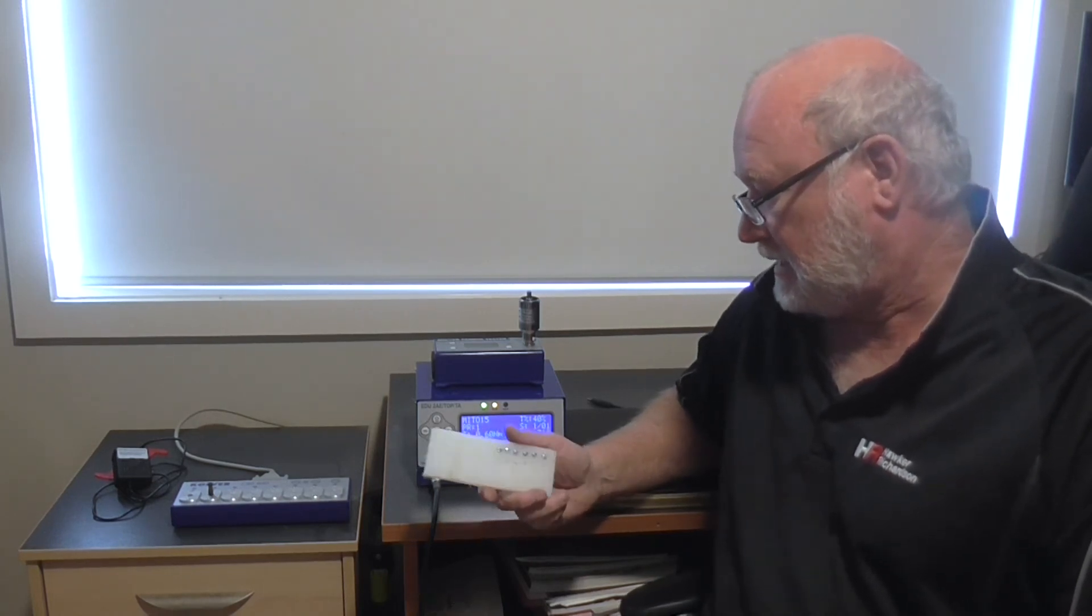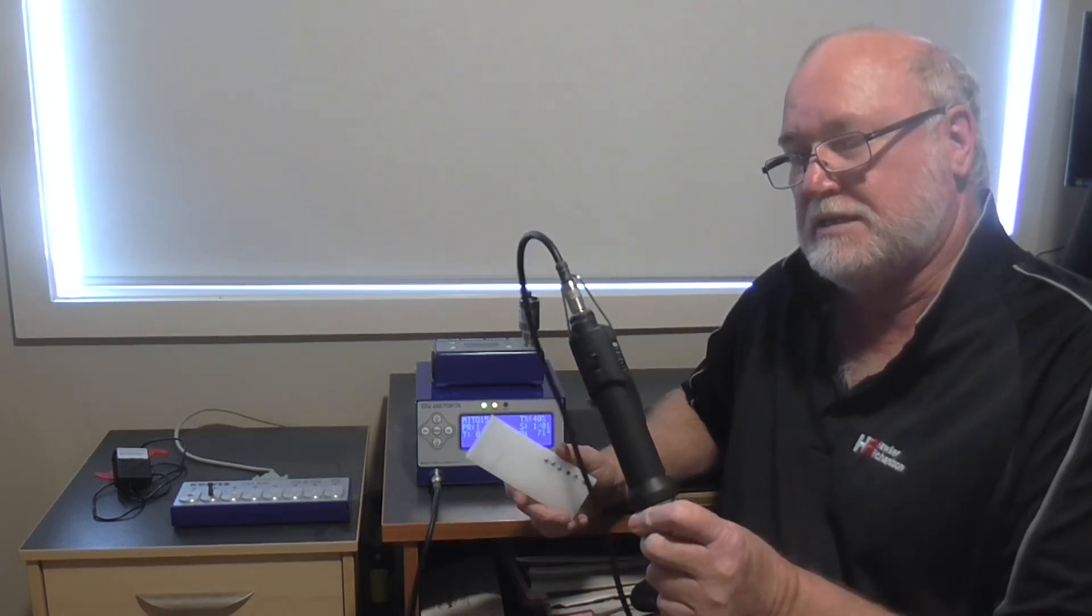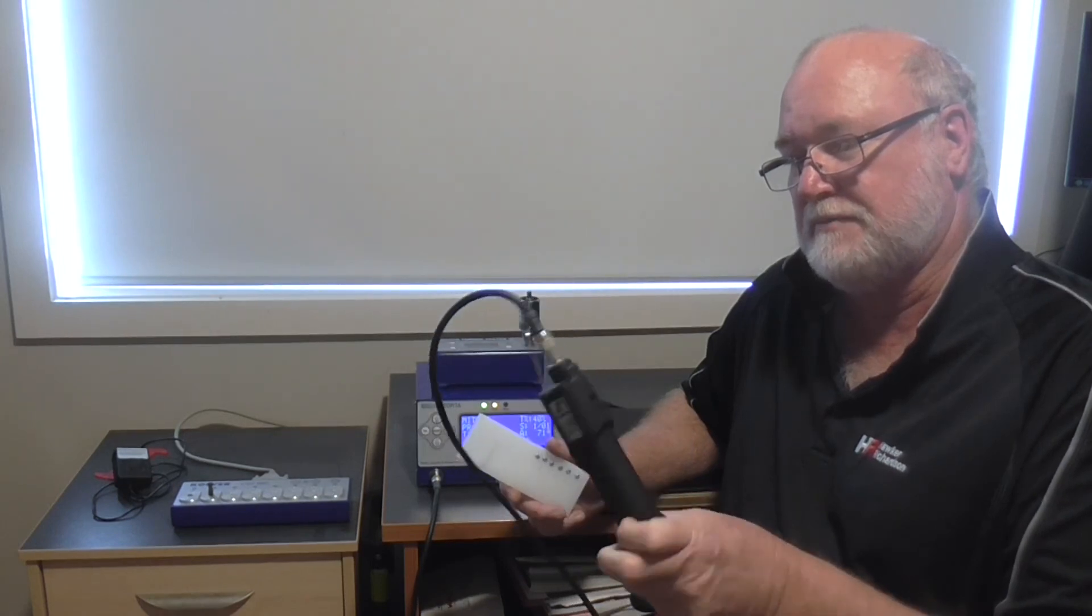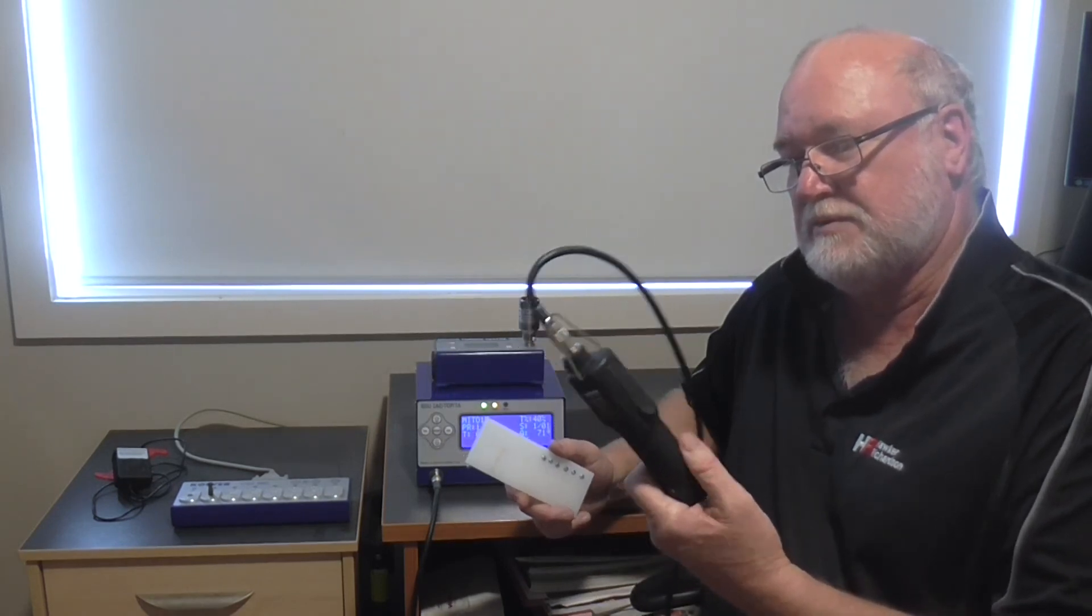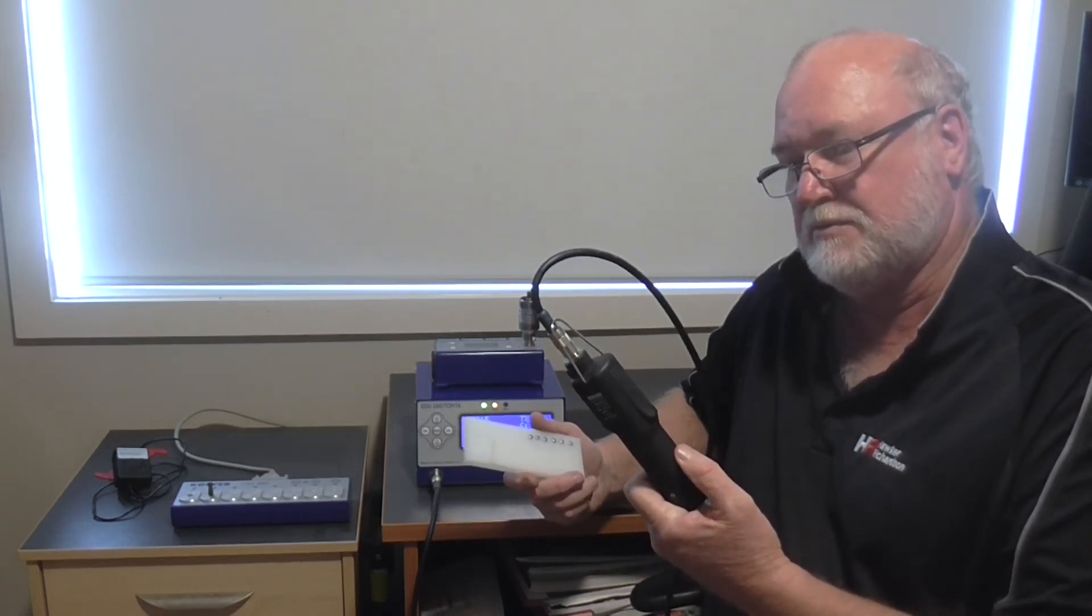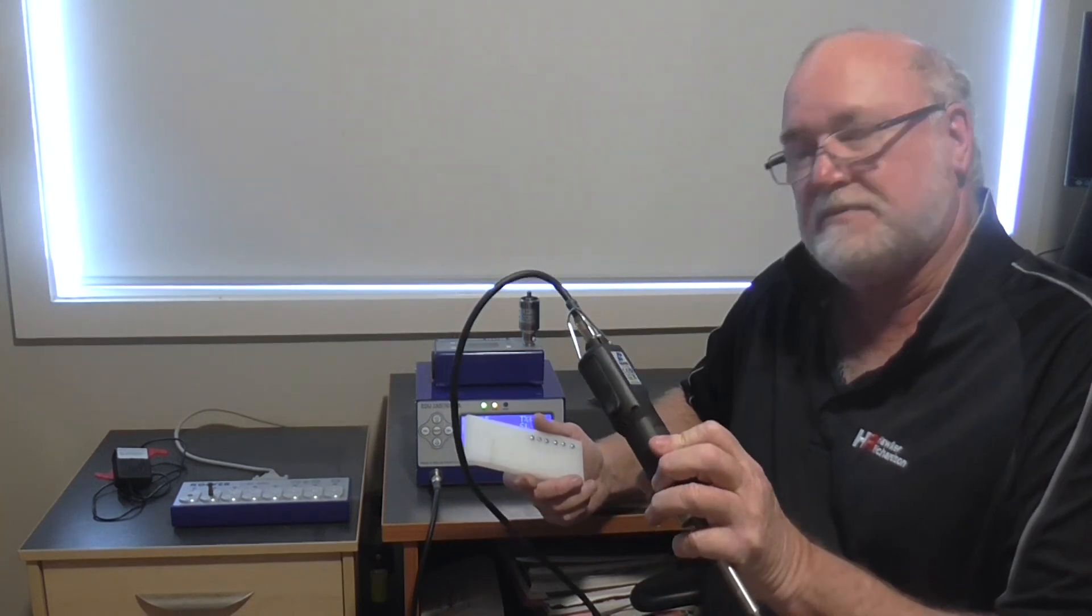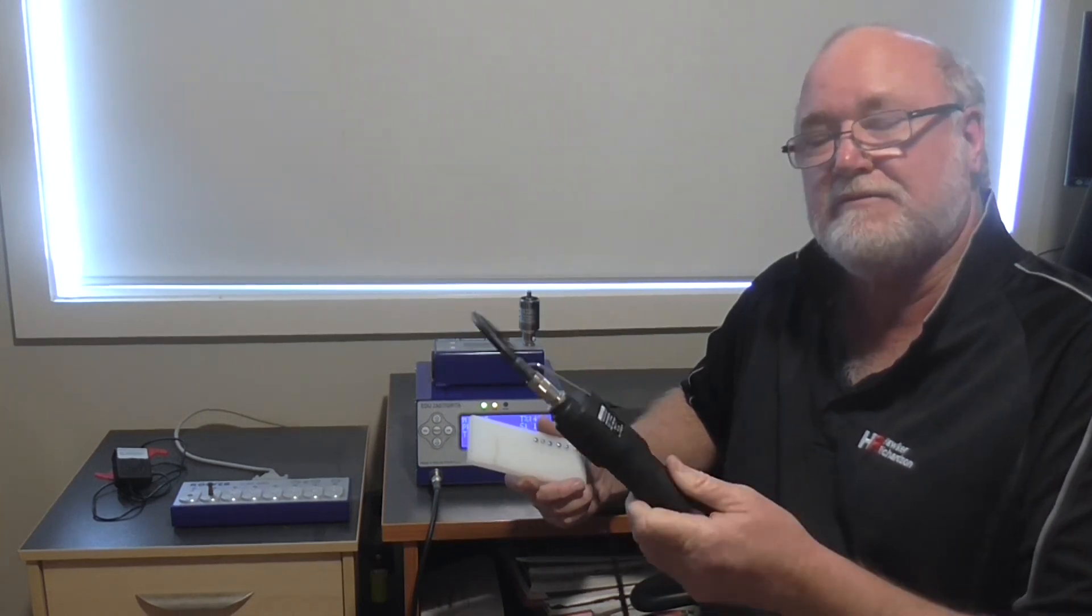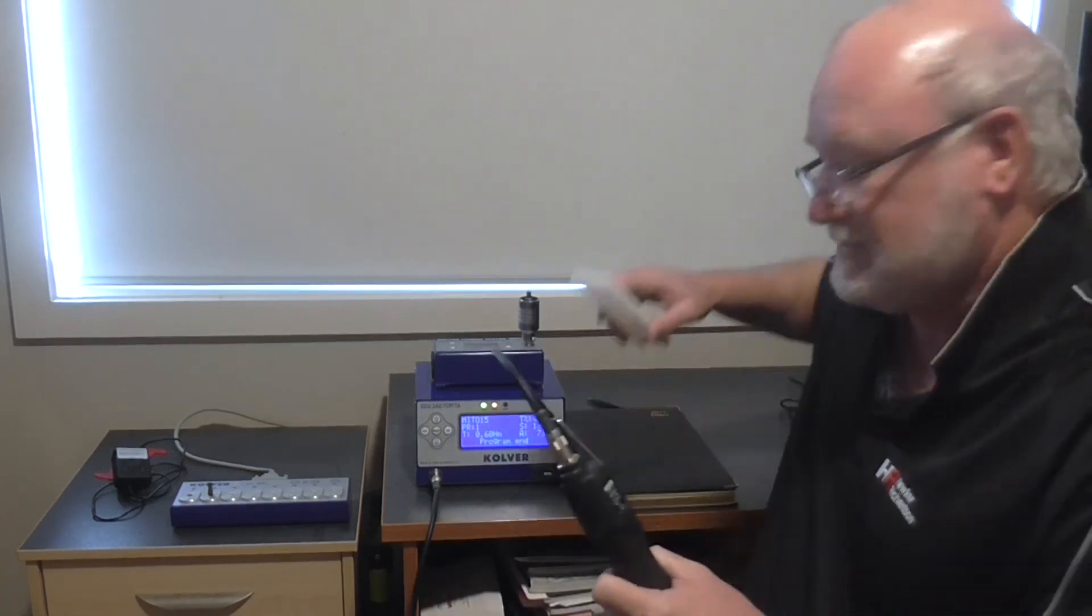So our little Culver DC electric screwdriver has proven to be a real winner for us. There you go. That's Martin Gillespie from Hawker Richardson signing off.